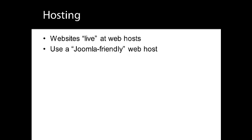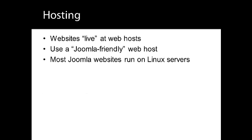Most Joomla sites run on Linux servers. However, they can also run on Windows servers. As the vast majority of Joomla installations run on Linux, using the Apache web server, these lessons focus on Linux hosting.